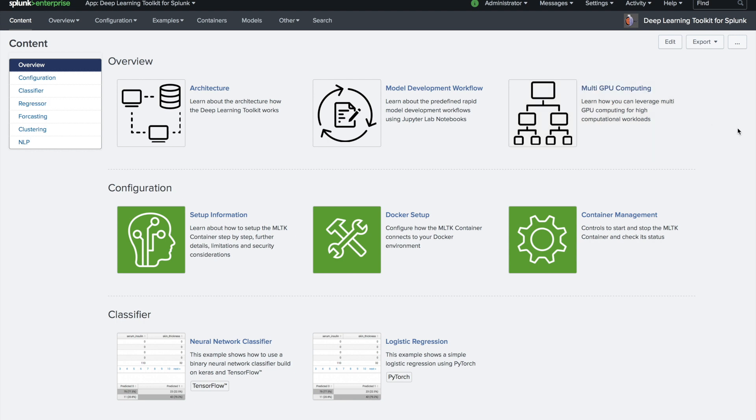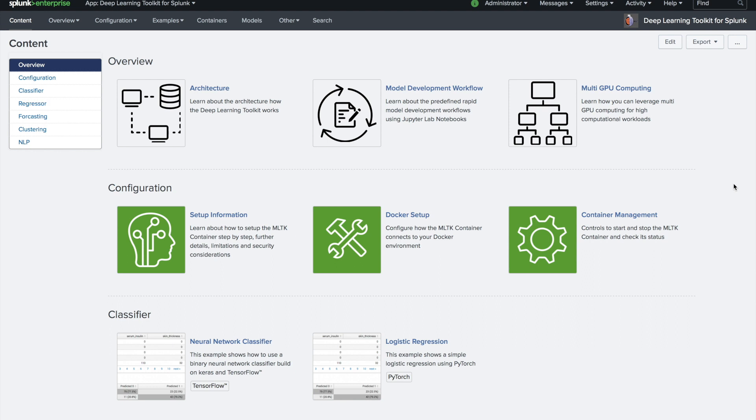The whole app is built on so-called MLTK containers, which are pre-built Docker containers that consist of different frameworks and libraries like TensorFlow 2.0, PyTorch, or a set of NLP libraries if you want to address natural language processing use cases.